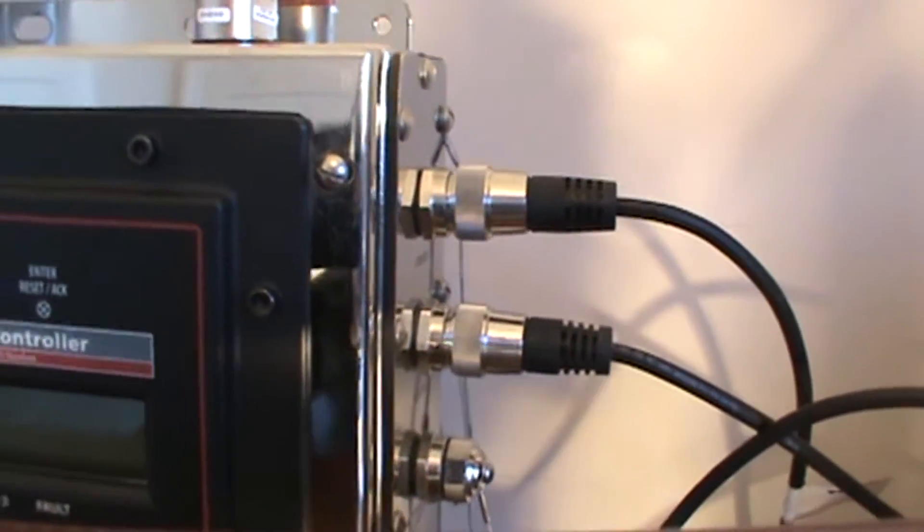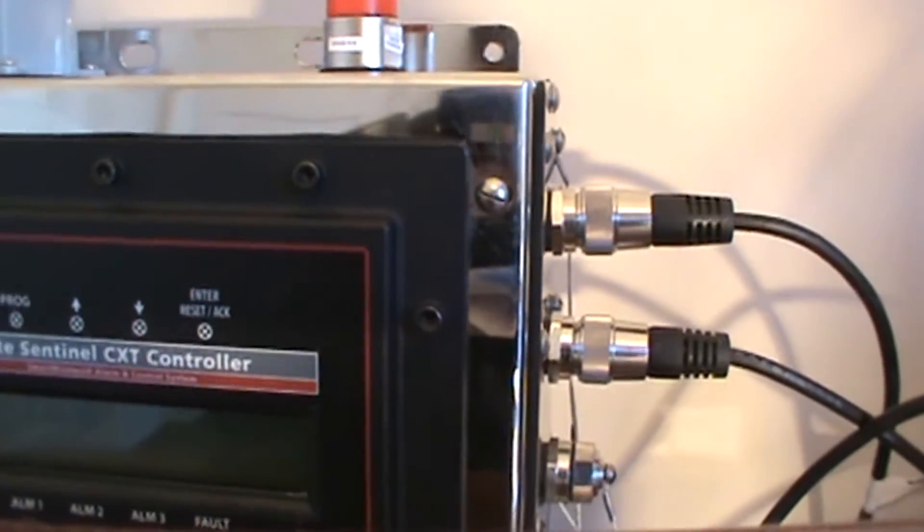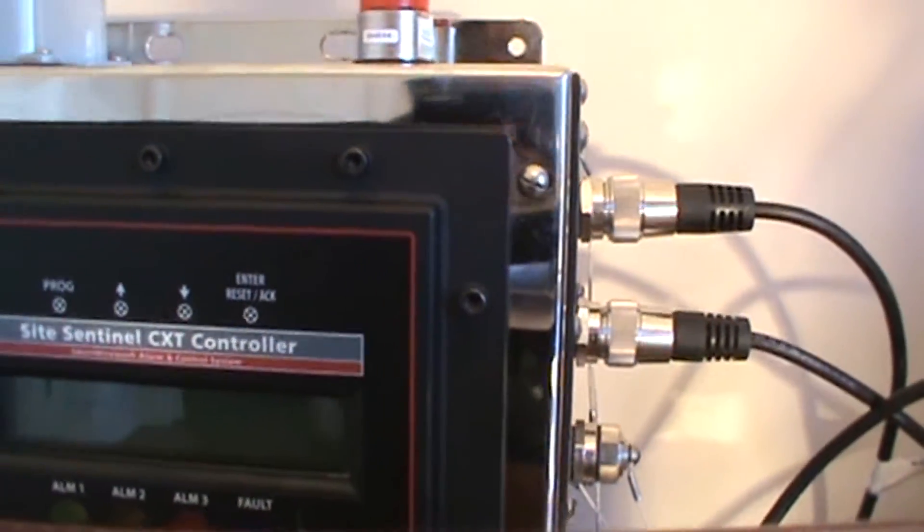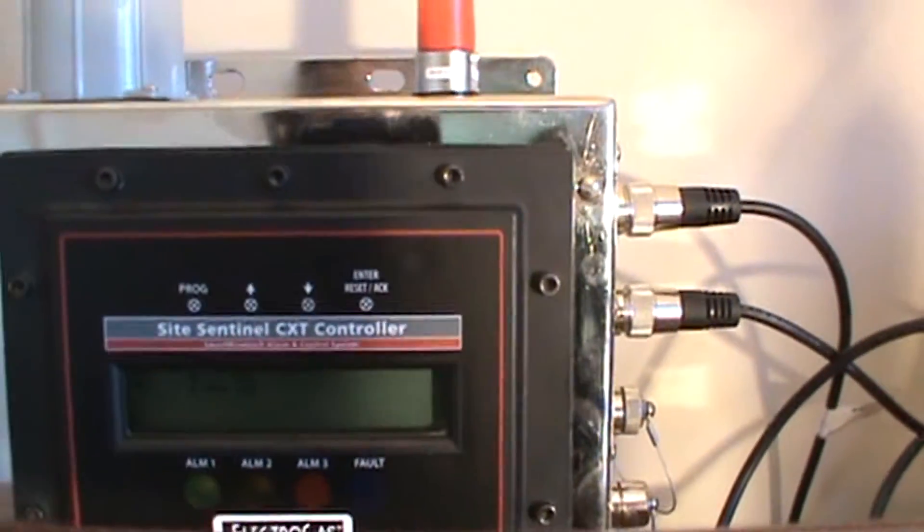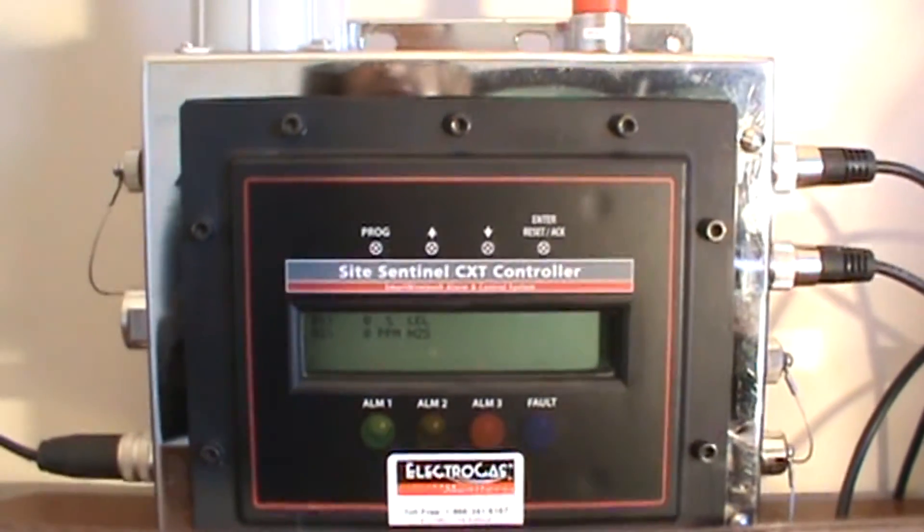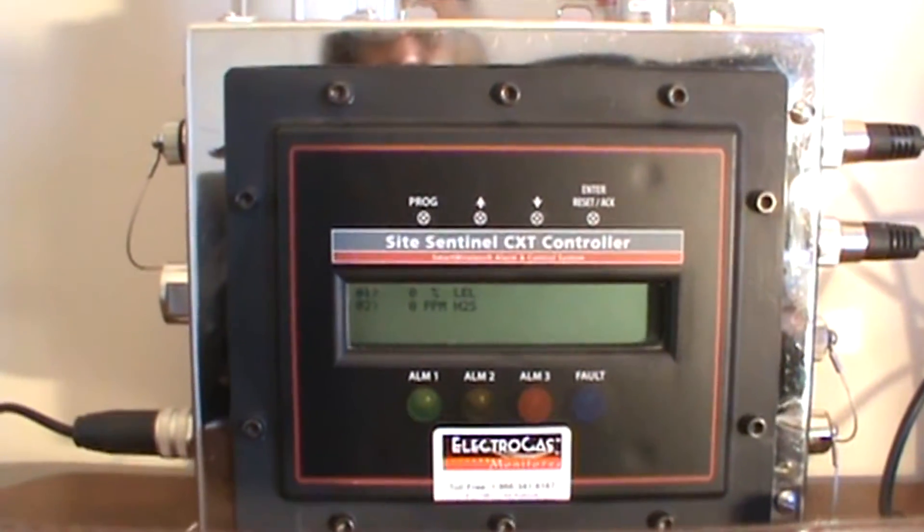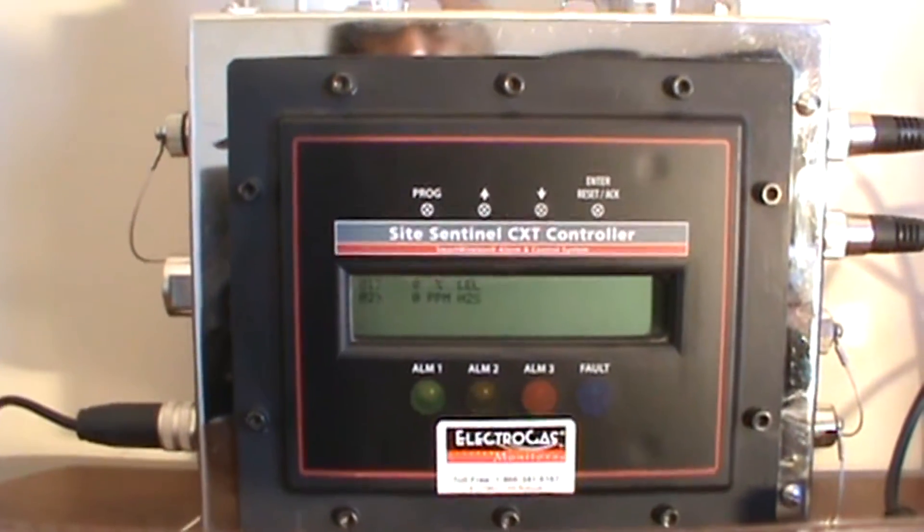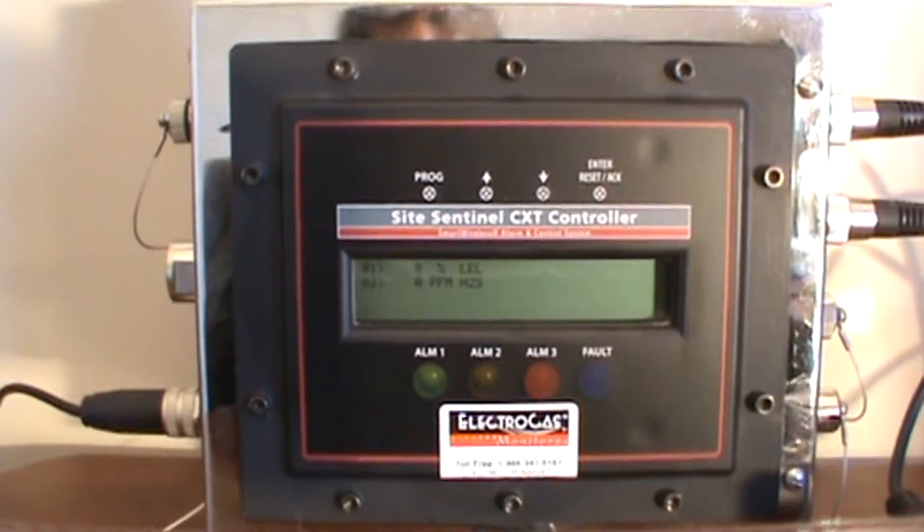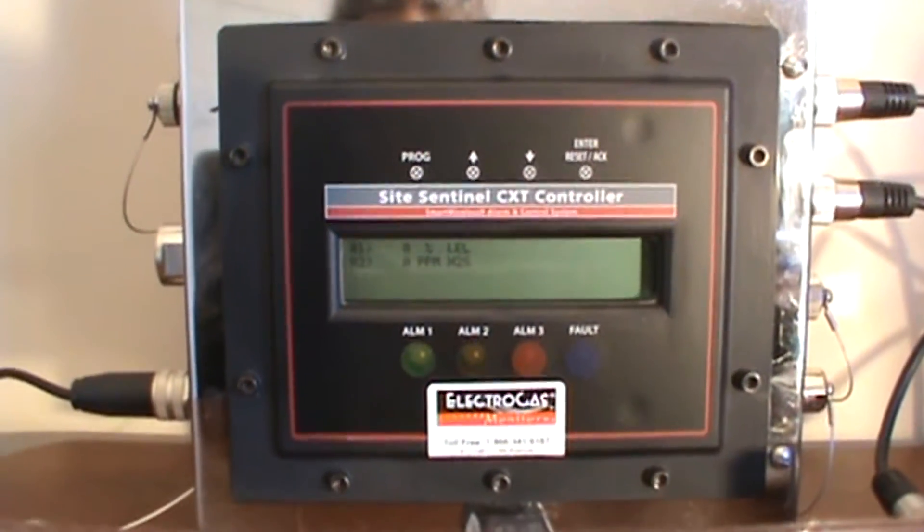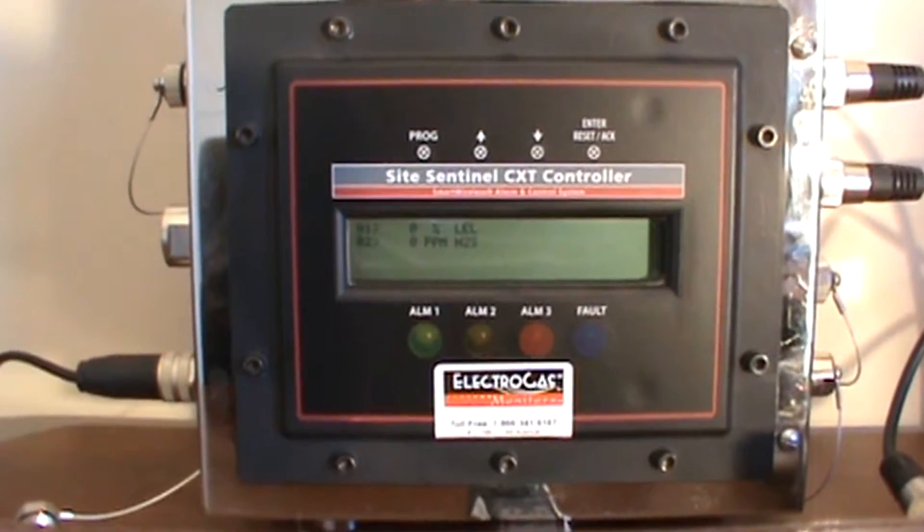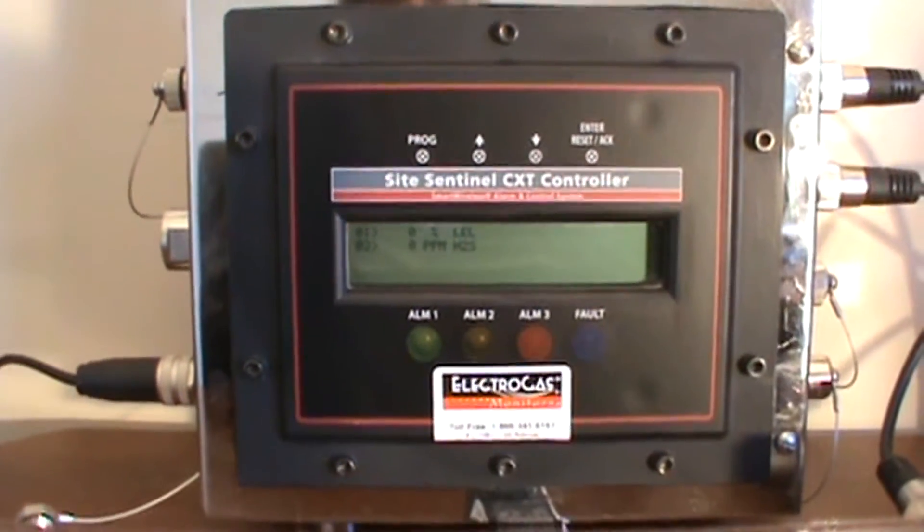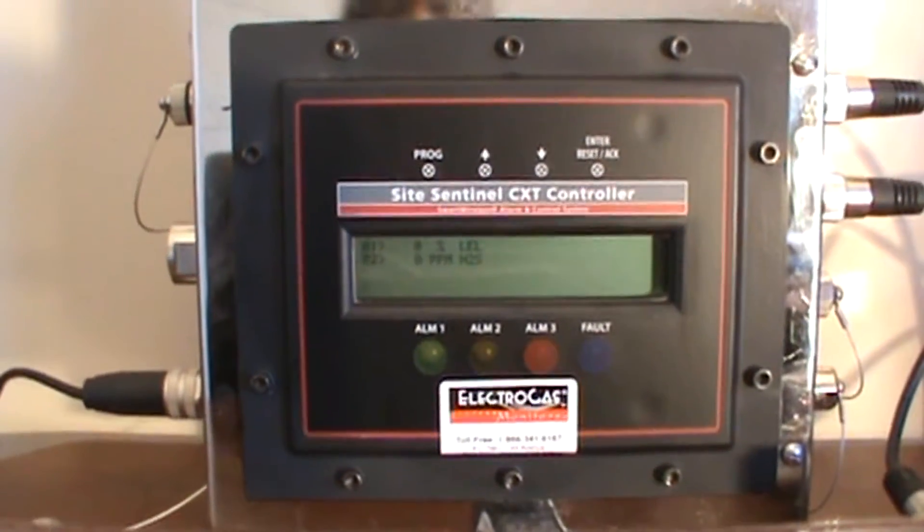Please note that the CXT controller has the capability of reading a total of 32 sensors. Therefore we could have a combination of four sensors tethered or connected via cable directly to the controller and then an additional 28 wireless.